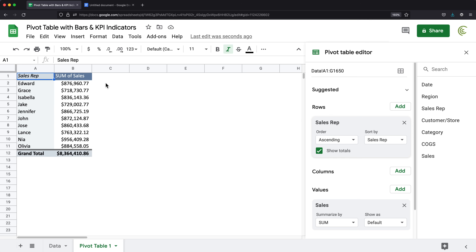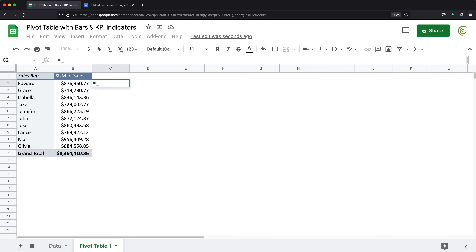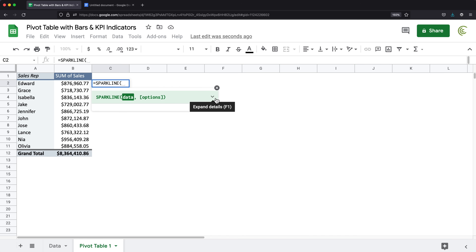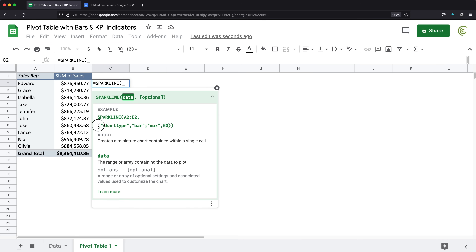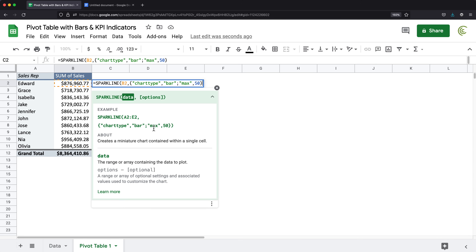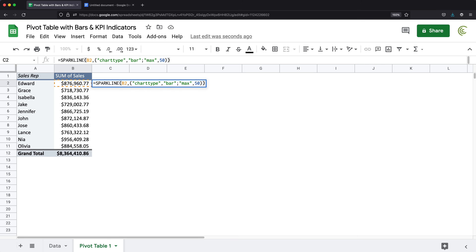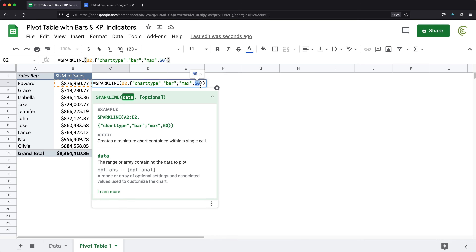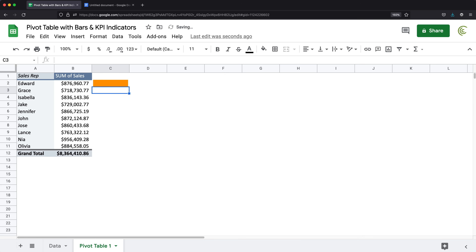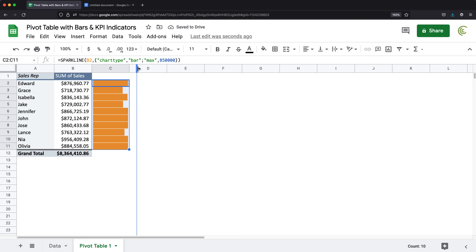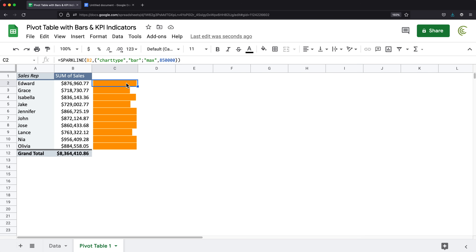Now I'm going to build some formulas next to my pivot table, starting with a sparkline. In the help options, there's a nice option list for chart type bar and max 50 — that's exactly what I need. For data, I'll click on the amount, then paste those options. I'll use 850,000 as the max, which represents our goal. Dragging it down shows the full bar for those who reached it and a partial bar for others.